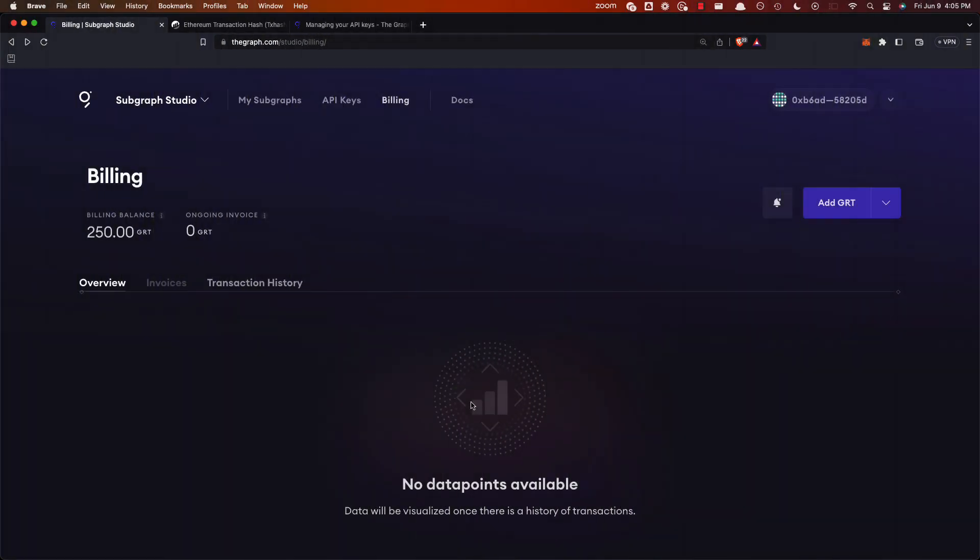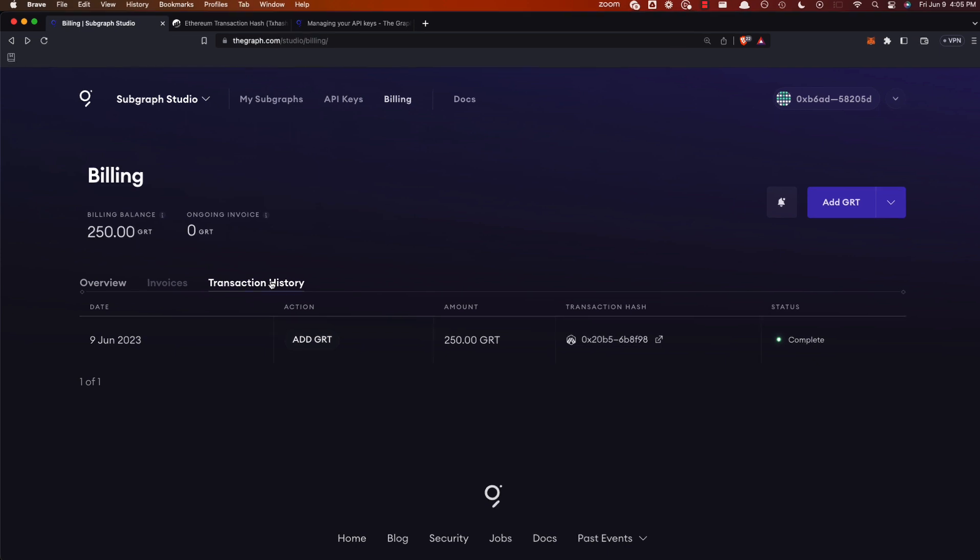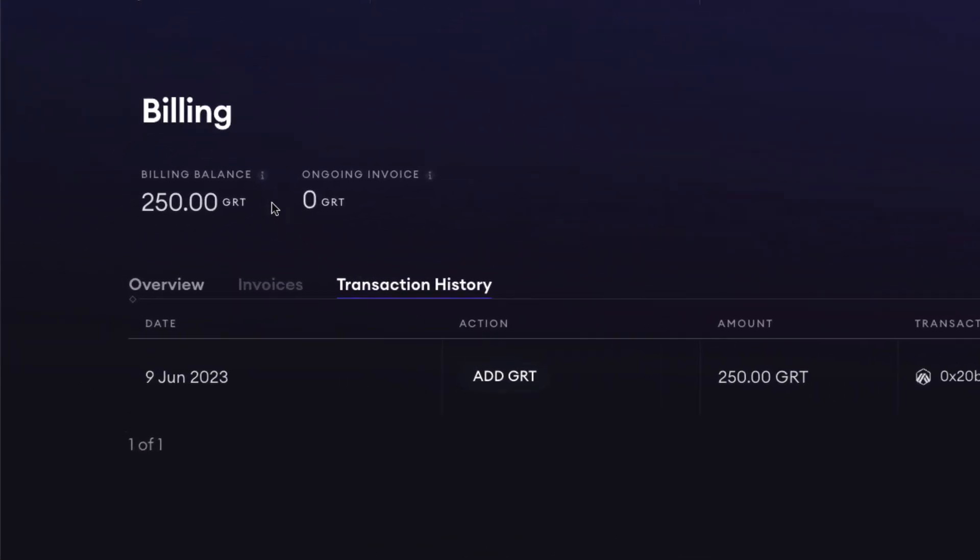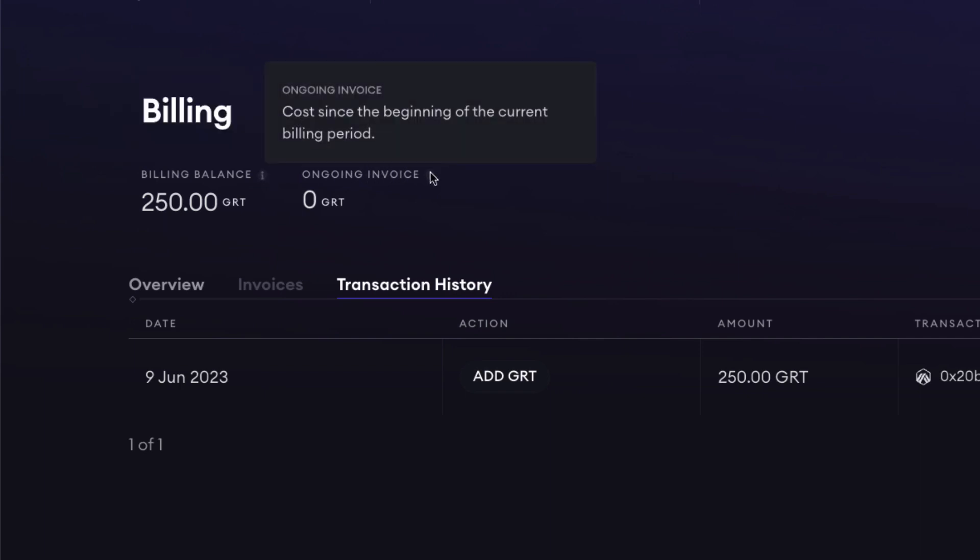The transaction is complete. You can see here we've made the transaction. 250 GRT is in our billing balance. As I go up here, you can see right there. You can compare it to the right with your ongoing invoice. So any invoice that is accumulating due to the queries that you are making will go there, and you can compare the two.